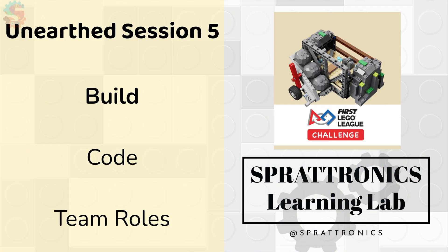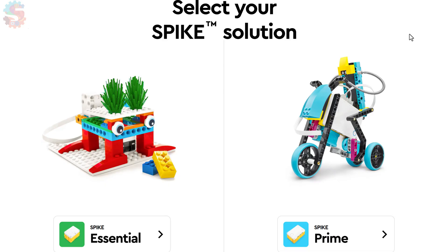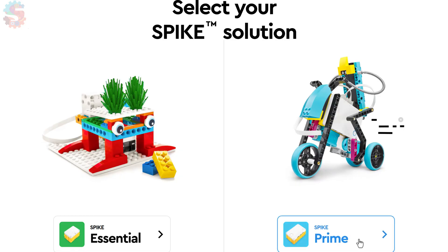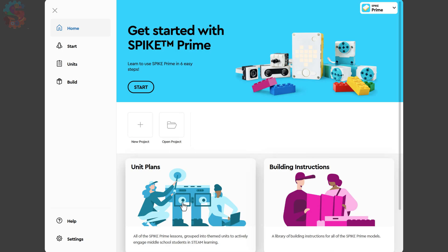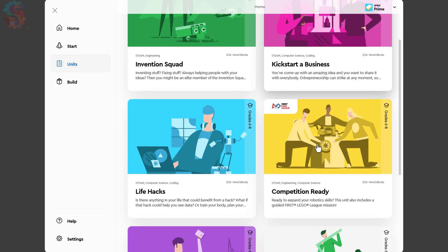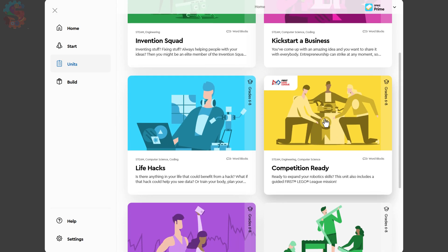To get to our build and our code, we're going to be using the web app of LEGO Spike Prime. On your computer or tablet, go to spike.legoeducation.com, click on Spike Prime, Unit Plans, scroll over to Competition Ready.